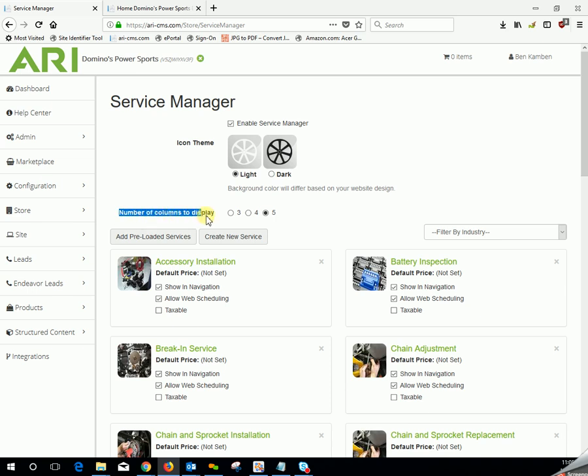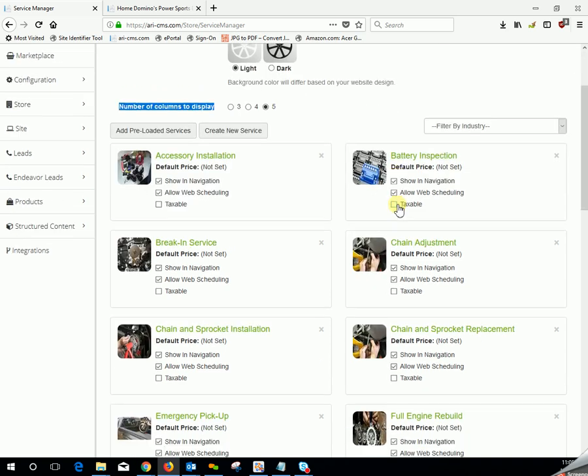Number of columns to display. This is the number of columns you would like these service pictures or icons to appear on the final website page.